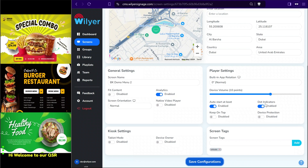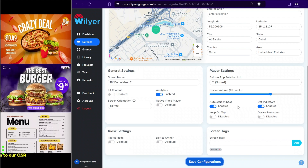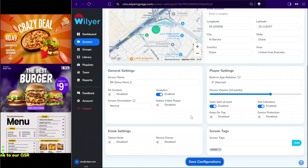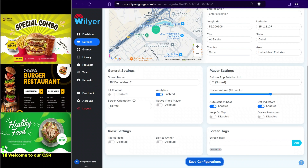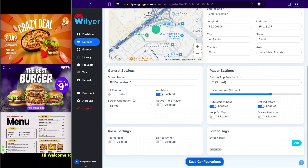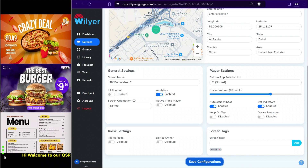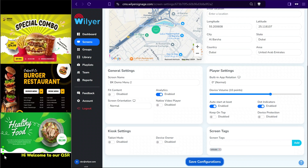Now we will learn about auto start at boot and dot indicators. As soon as the device starts, the digital signage software should automatically start running and playing content. The software also comes with dot indicators that let you understand the status of the screen without looking at the CMS. The top dot indicates the internet connection, the center dot indicates connection with the signage server, and the bottom dot indicates if all files are successfully downloaded on the device.